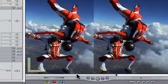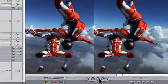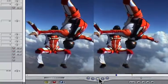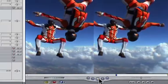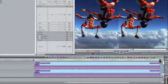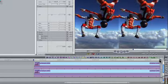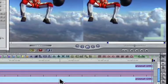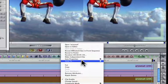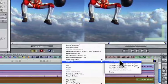Due to the mathematics applied in this process, sometimes the results can look quite jerky. Let's send one of our clips to Motion for some optical flow processing. Right click on the clip and select Send to Motion Project.